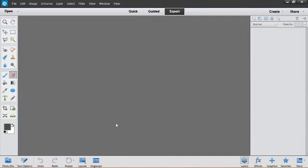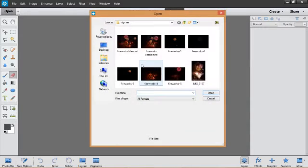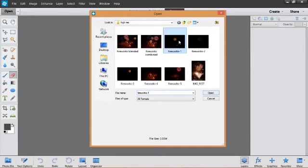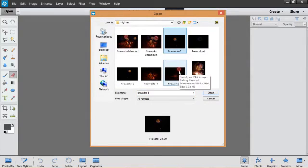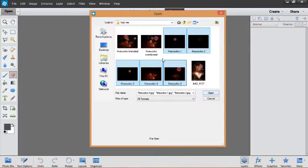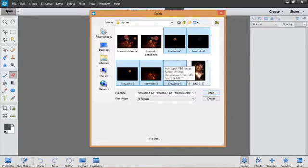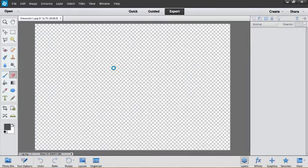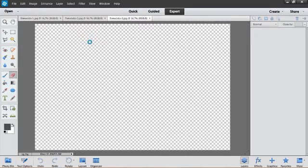First thing I need to do is open my files I'm going to combine. So I come over to the top left corner, click open and find your pictures. I've got them ready here. So I've got fireworks 1, 2, 3, 4, 5. I'm going to click on the first one, hold my shift key down, click on the last one, select all five of them and you can see that those five pictures are coming in here now and being opened.